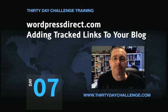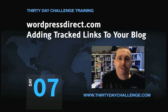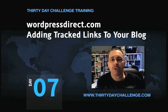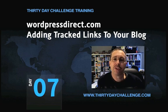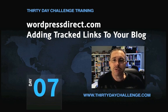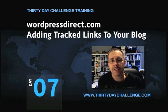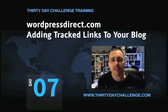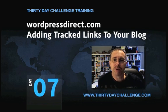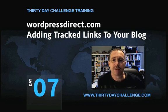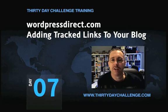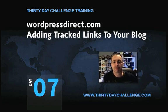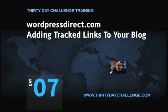Hi gang, Guru Bob again, and in this third video on Day 7 of the 30 Day Challenge, I'm going to show you how to take your TDC tracking link and add that to your WordPress Direct blog, both in the sidebar sale offer widget and also into the article. So let's get started.